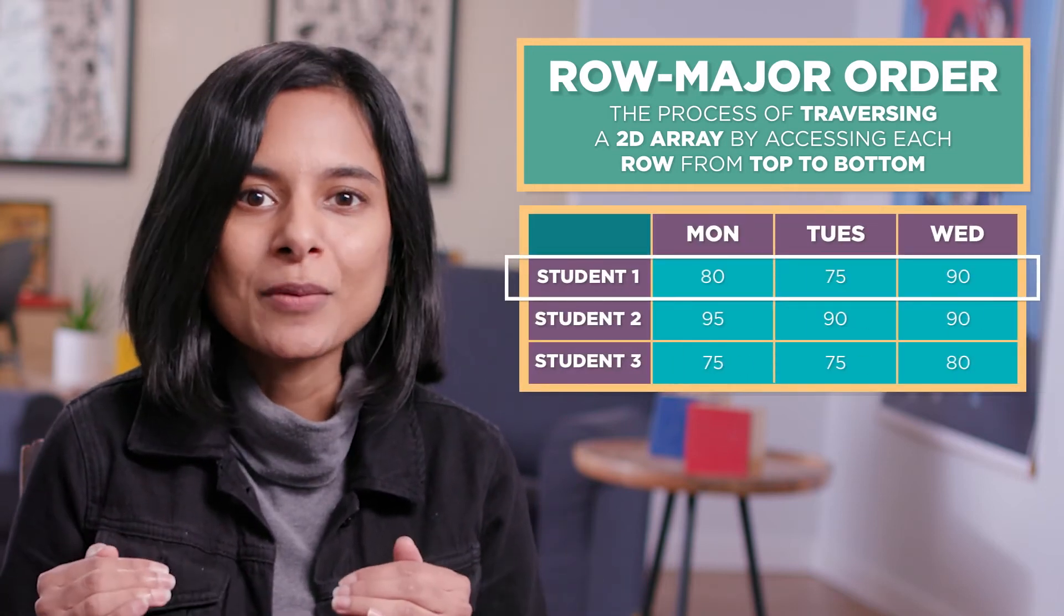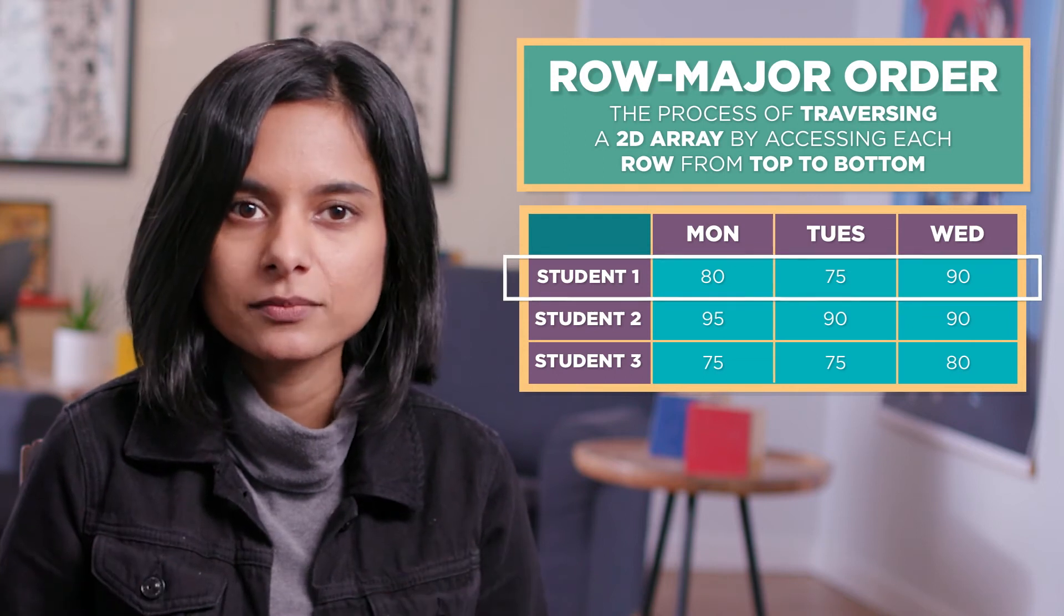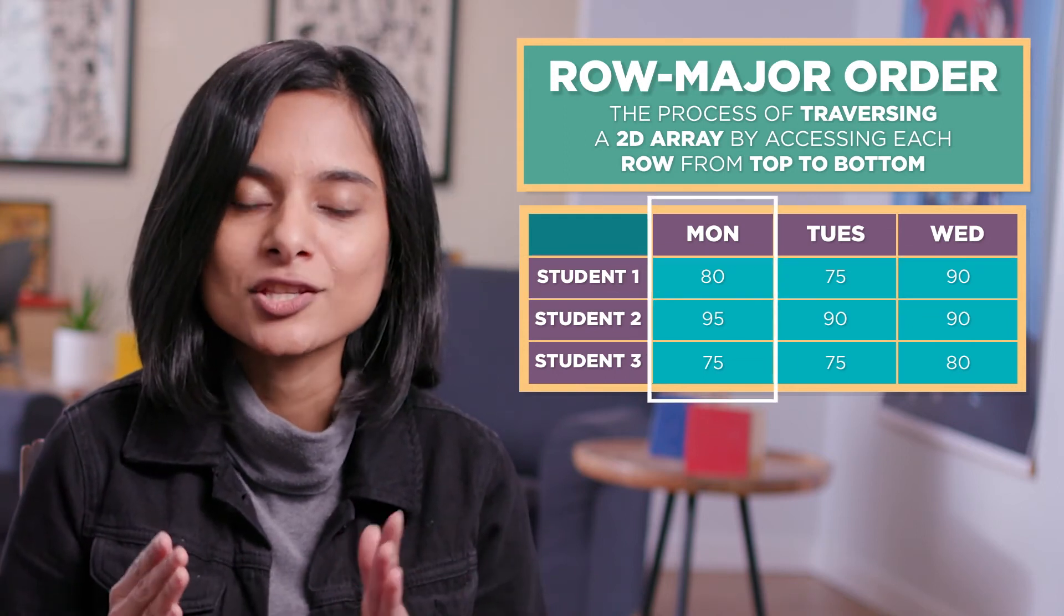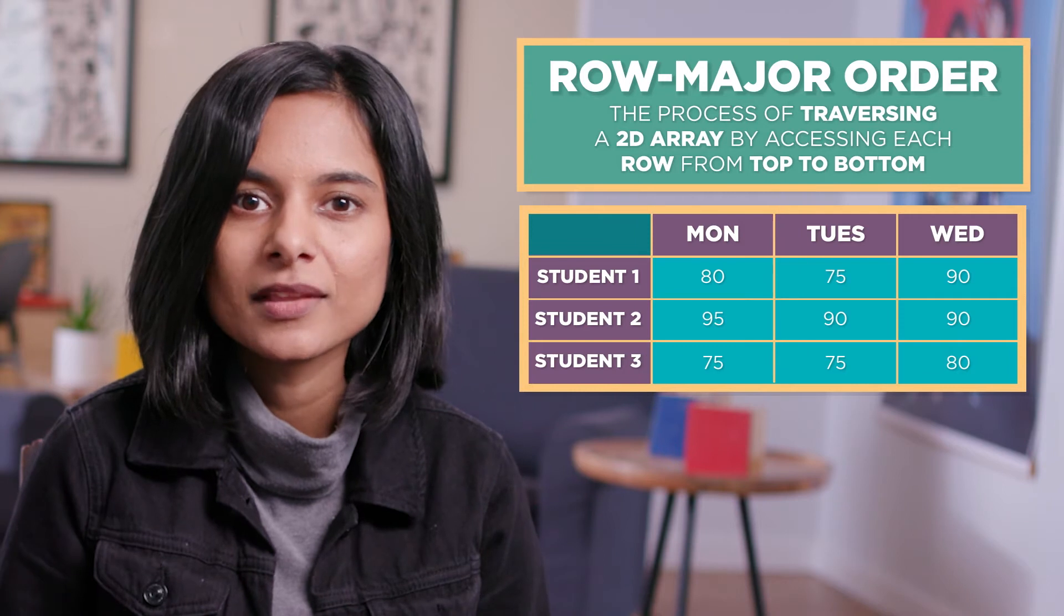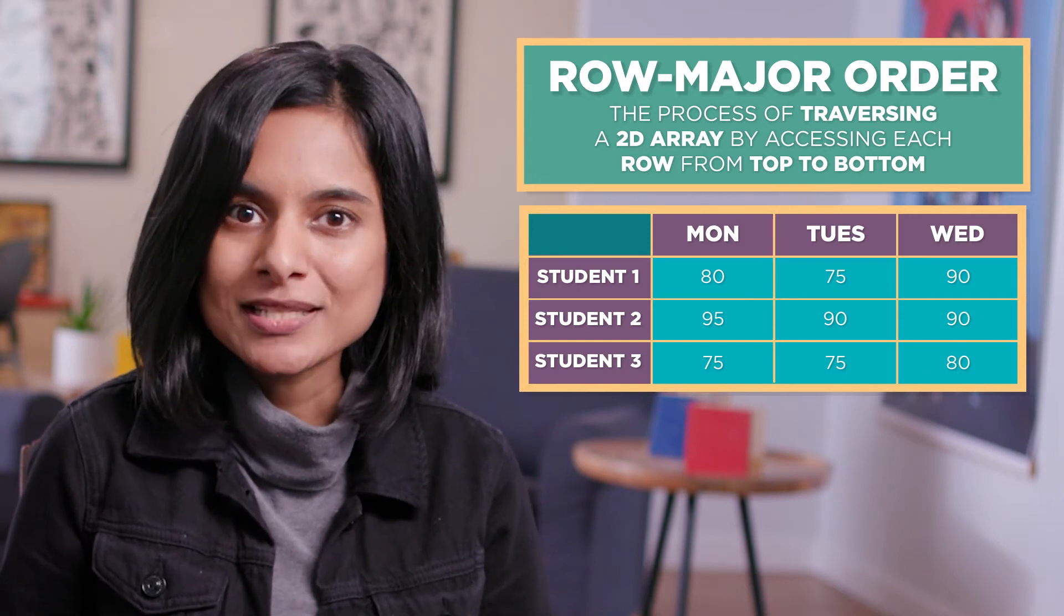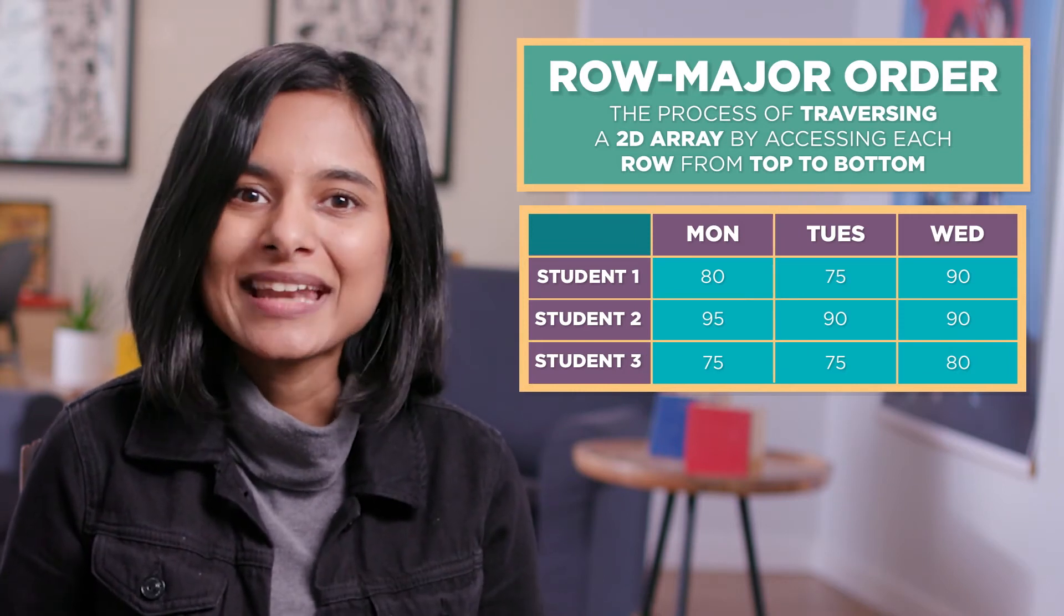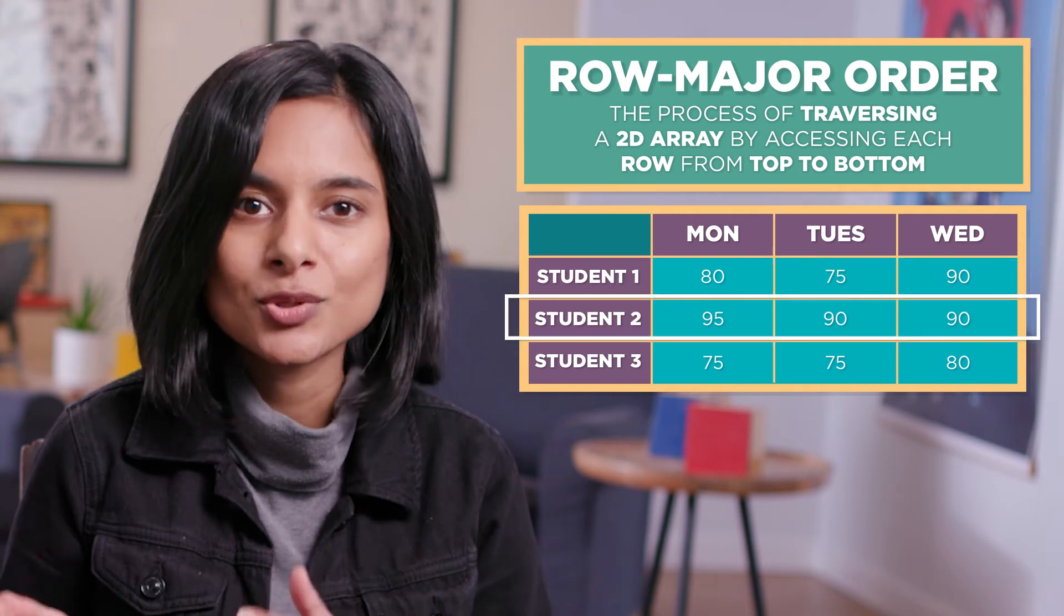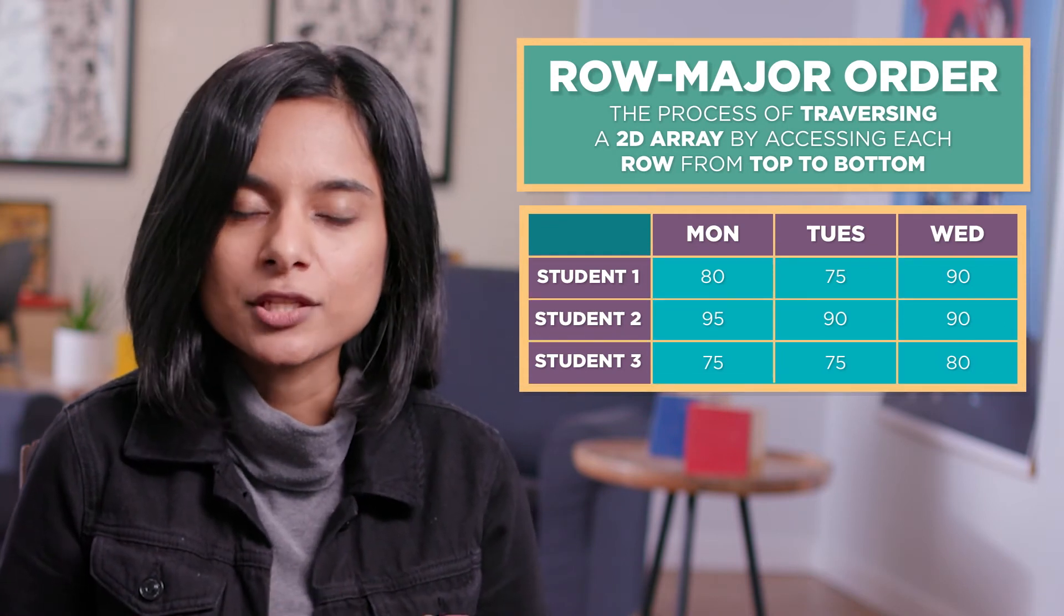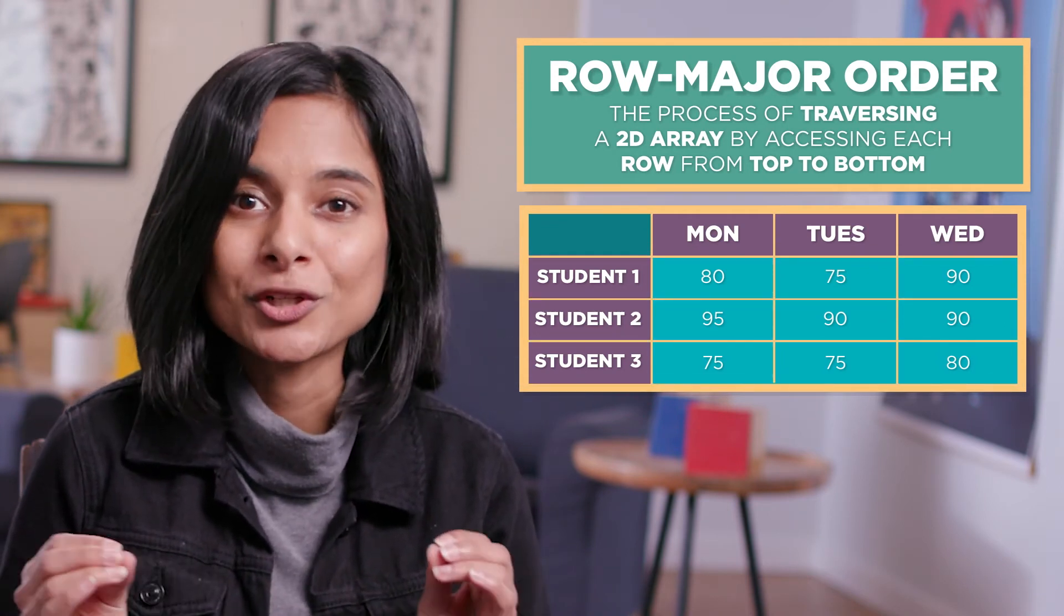Each row represents an individual student. Each column represents the score for that day. To get each student's scores for the entire week, we can access the row for each student. This is traversing the 2D array in row major order.